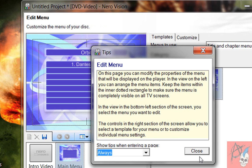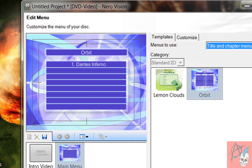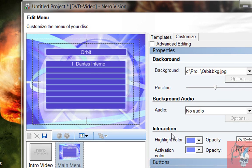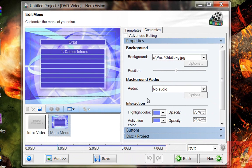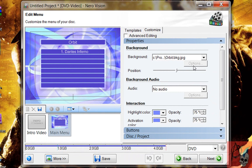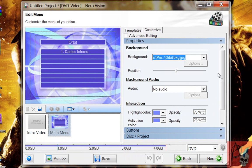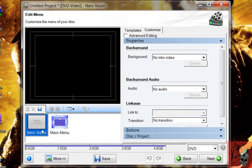And then here you can actually customize the background by clicking the customization tab. You can put your own pictures in the back or even a video clip as a background for your DVD. Or you can even make an intro video. You can put trailers or something like that. Whatever you want.